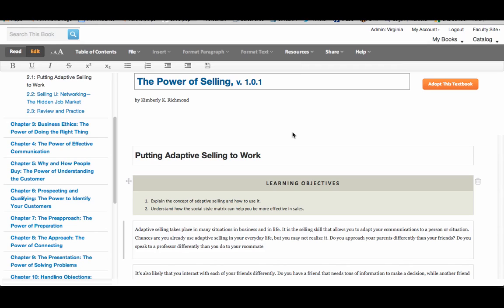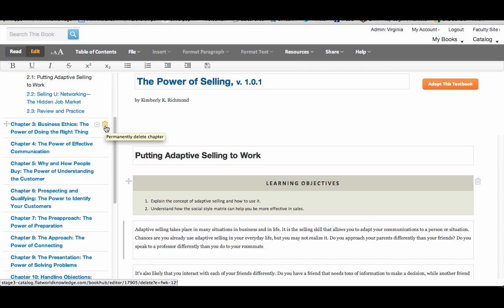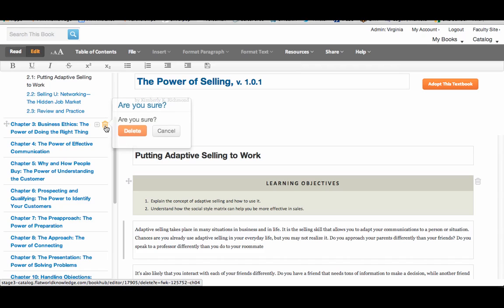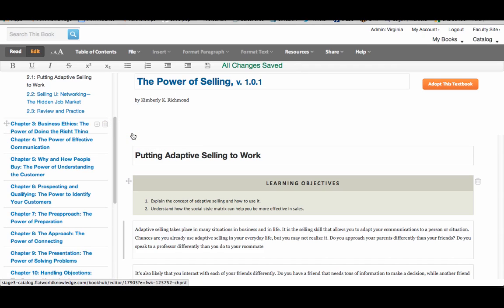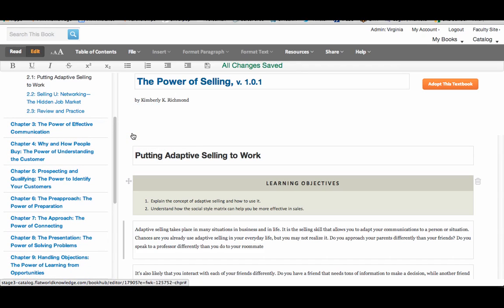To delete content in the online book editor, simply look for the trash can to the right of chapters, sections, and paragraphs. Here's one next to a chapter. I'm just going to click on that and it'll say delete, and there you go.